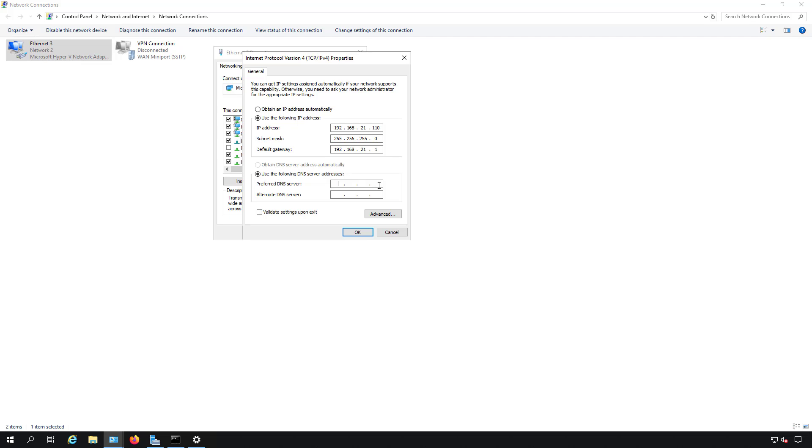Another mistake I see a lot of administrators make is they'll use the alternate DNS server to go to a public DNS server, and don't do that either. The reason for that is if you have a slow Active Directory domain controller, whichever DNS server responds first is going to win. So if you're looking for a resource inside your network and your server is slow, then it's going to try to find it outside at Google's DNS 8.8.8.8. The issue with that is that Google doesn't know anything about your inside network, and that request for that resource or file share is going to fail.